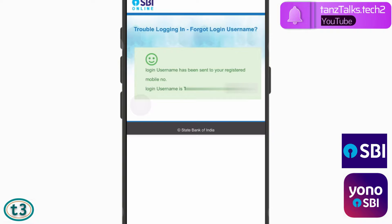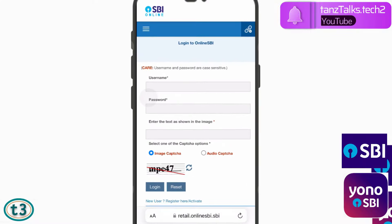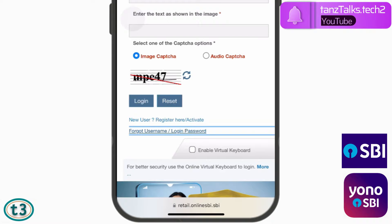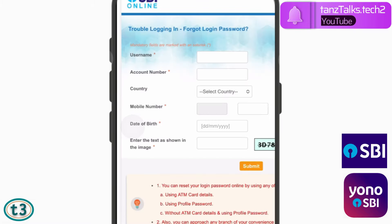Now we have to reset the password. Close this tab and open the SBI login page again at onlinesbi.sbi. Click on the Forgot Username / Login Password link once again. This time, select the option Forgot My Login Password and tap on Next.